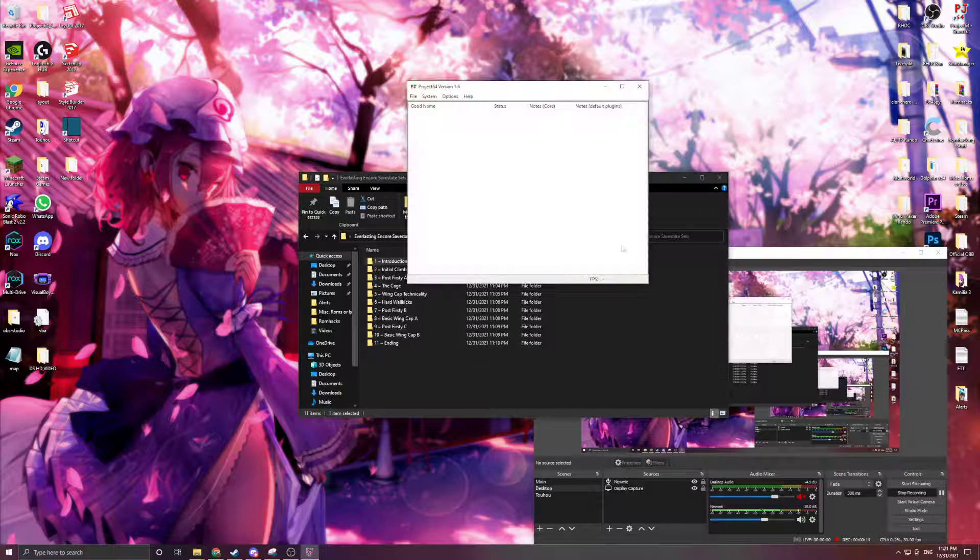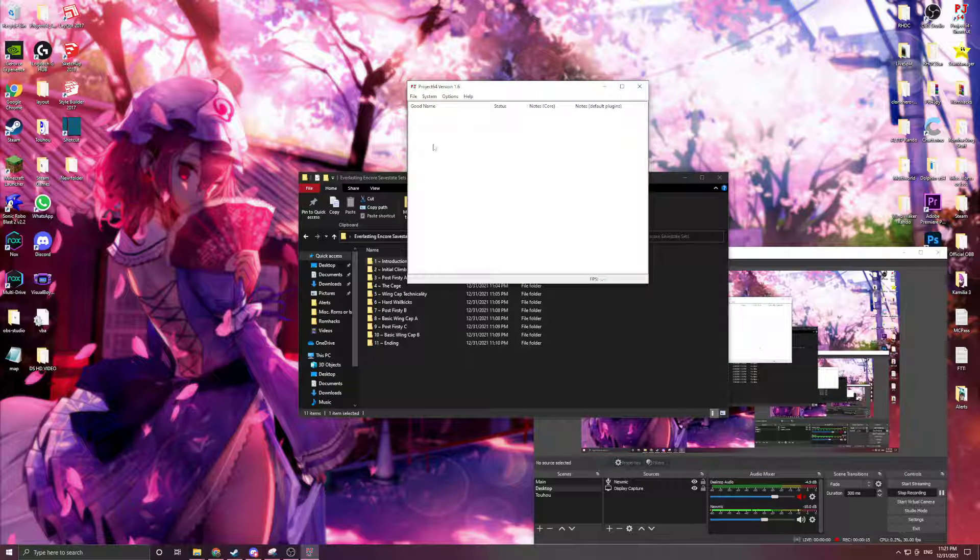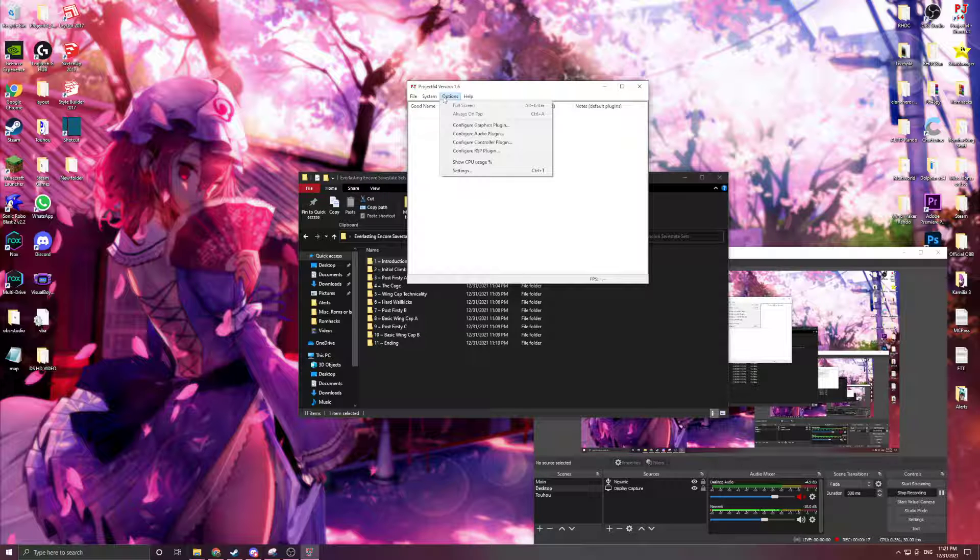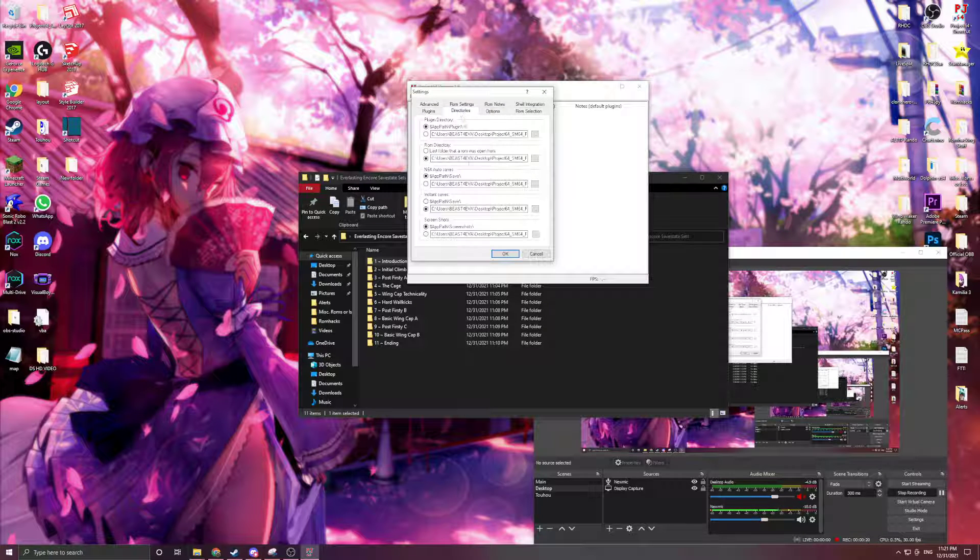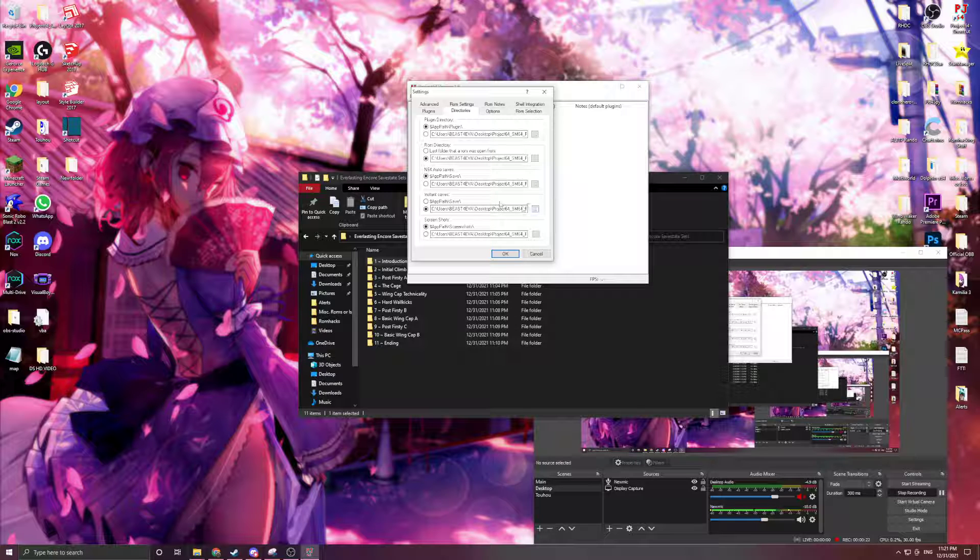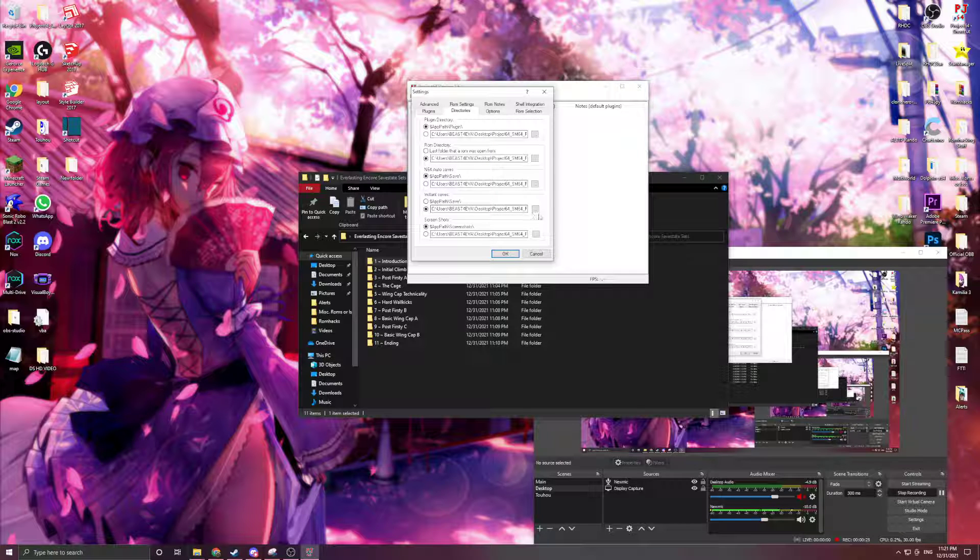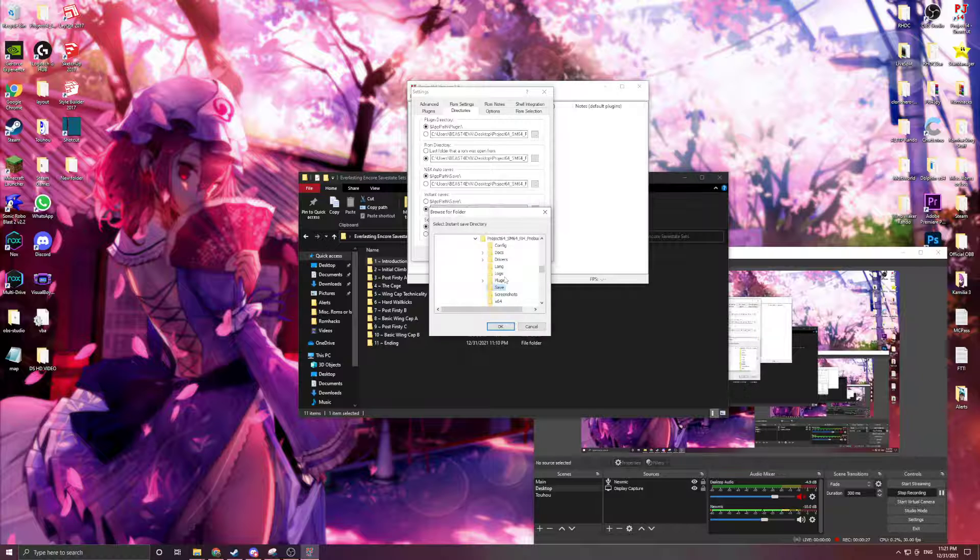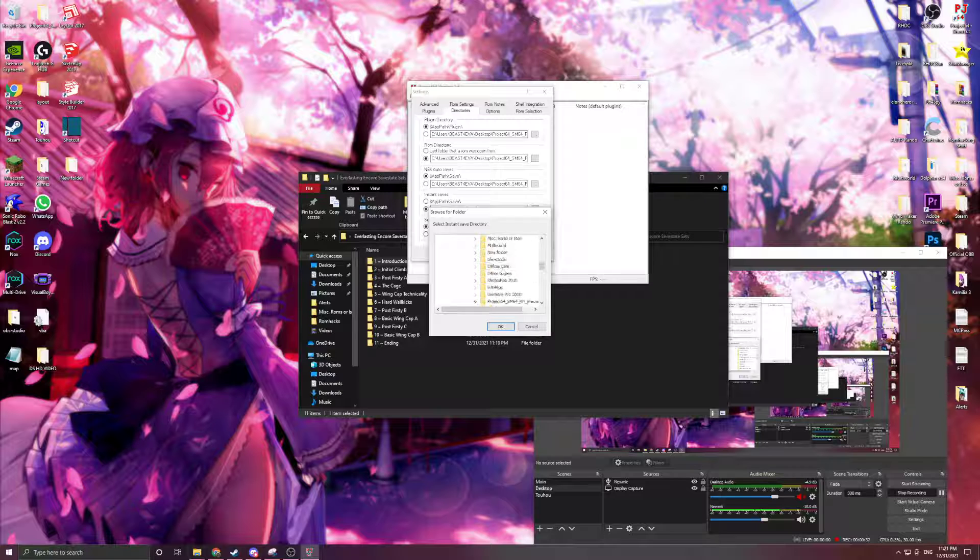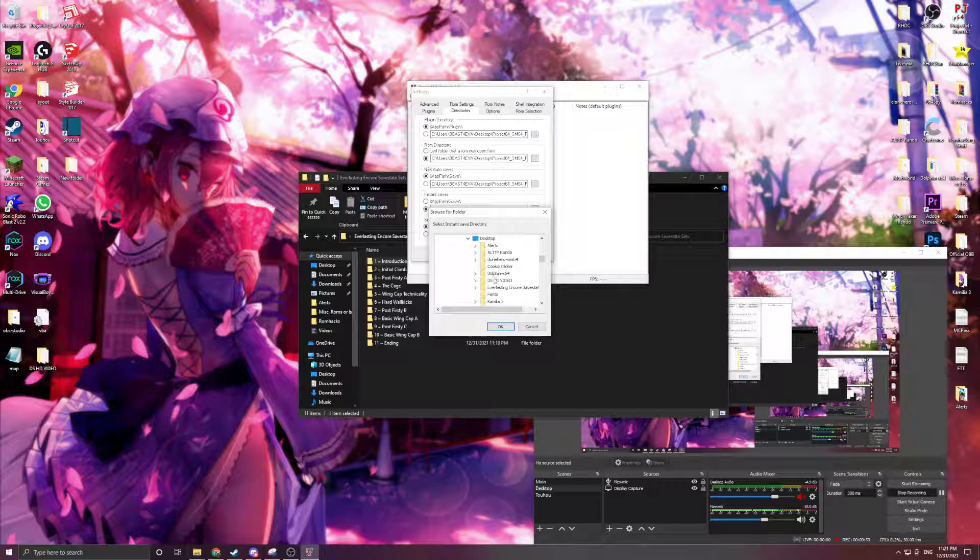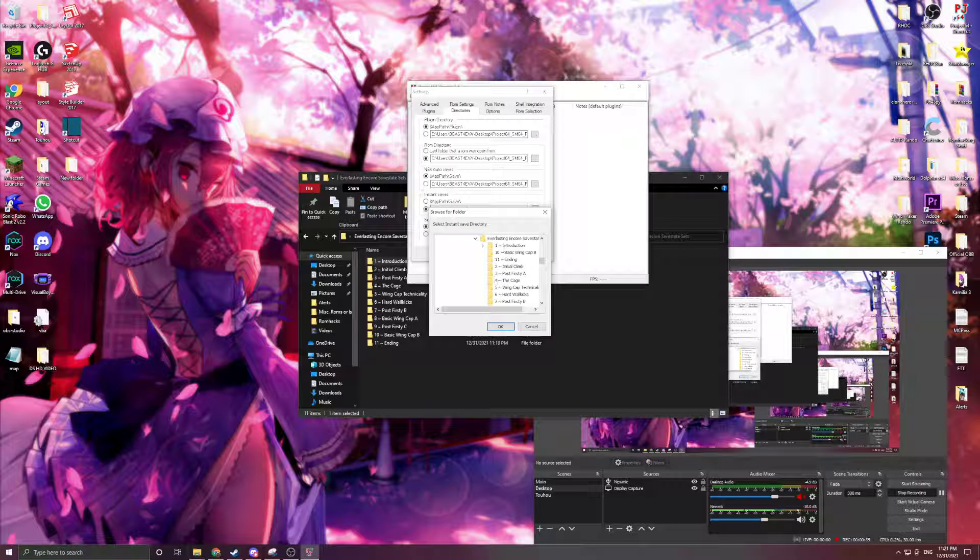First, all you need to do is open up your Project64 and go into the settings, then go into the directories. Here you'll have the instant saves. Now by default, it's going to be in whatever your save folder is on your Project64, but all you need to do to change it is just change the directory to whatever save state set you want.